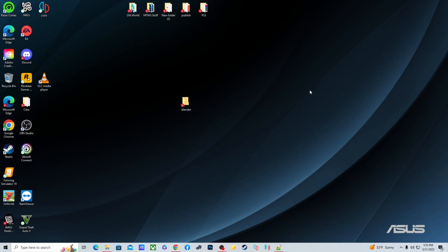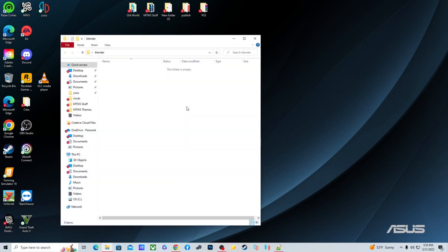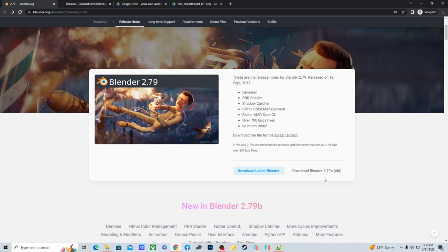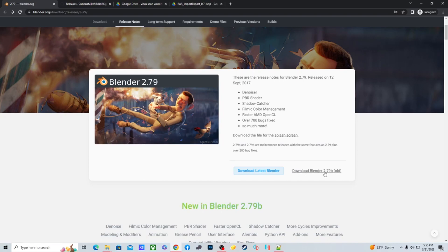It's going to be a bit of a process to explain. First, you need to have a folder for Blender where you're going to put it — you can put it wherever you want. Then you need to go to the Blender site and specifically download Blender 2.79b. You have to download this version because in order to import and export ROR stuff in Blender, you need a tool — an importer/exporter — that only works on 2.79b. It will not work on newer versions.